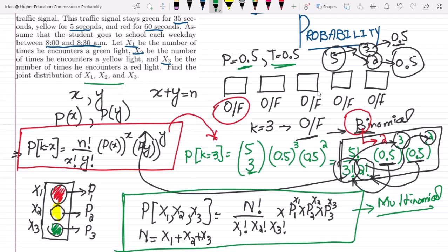So this would be the case of the multinomial probability. In order to find p1, p2, and p3, what do we have to do?